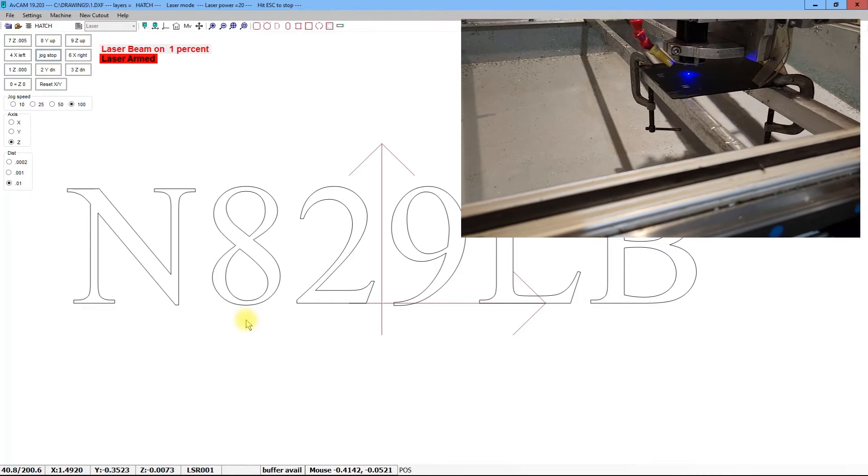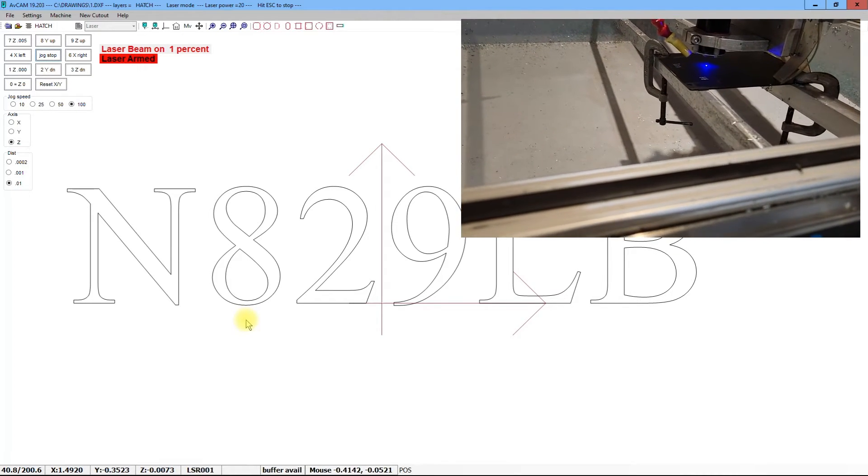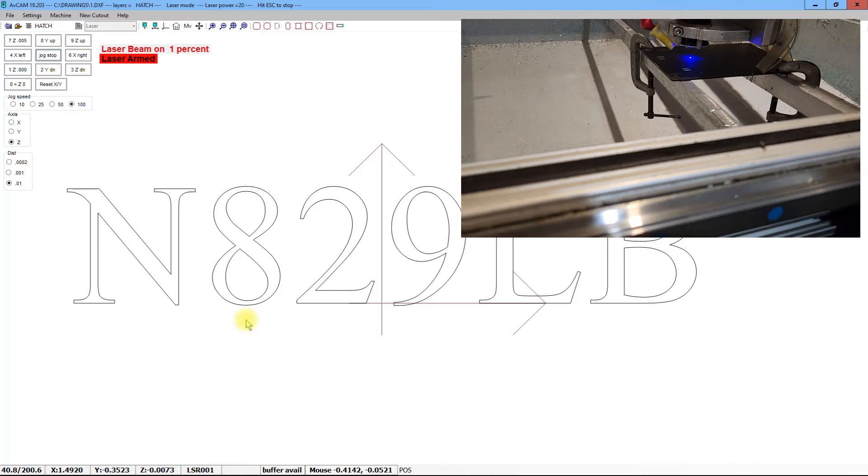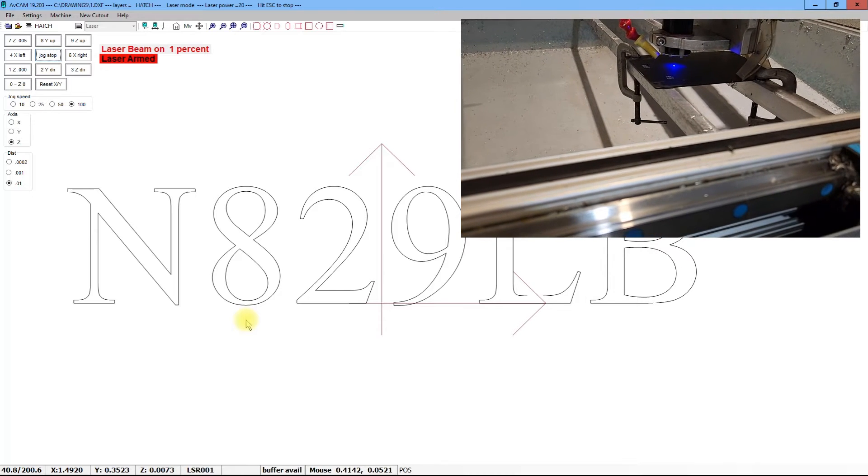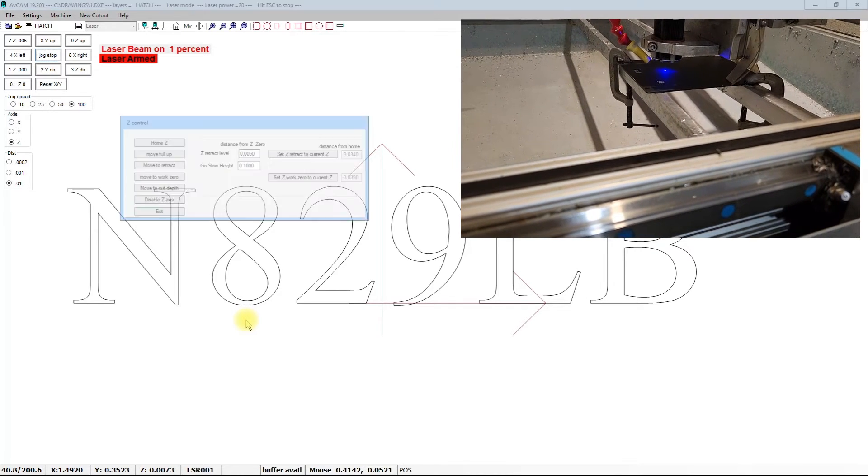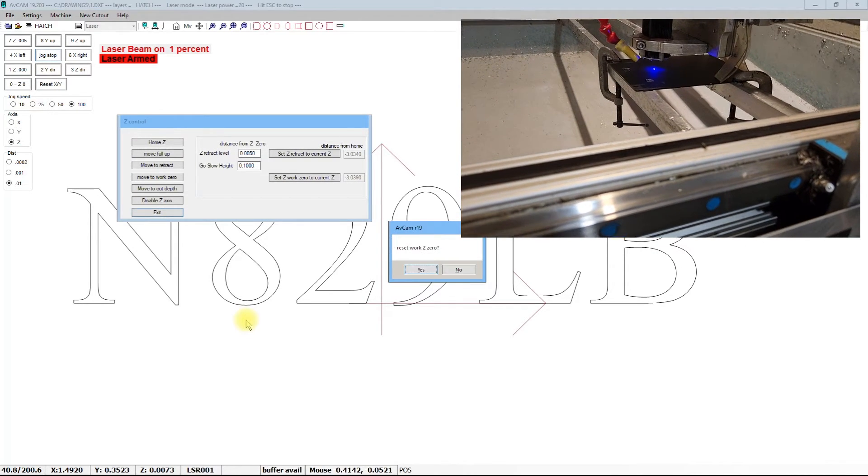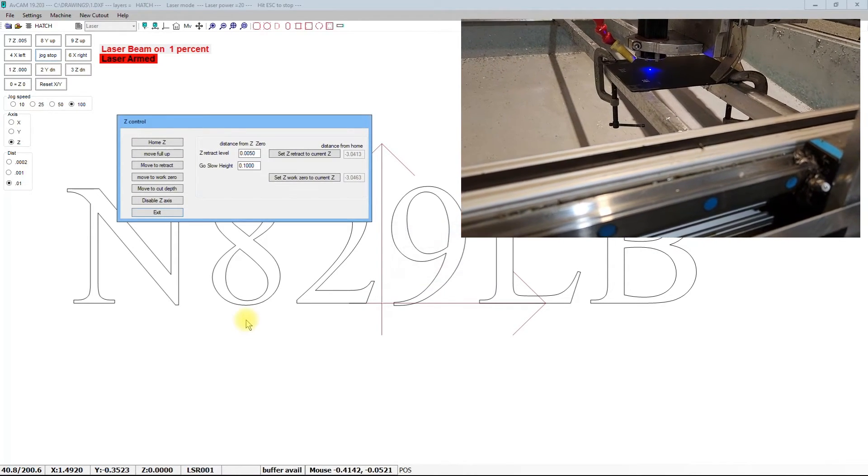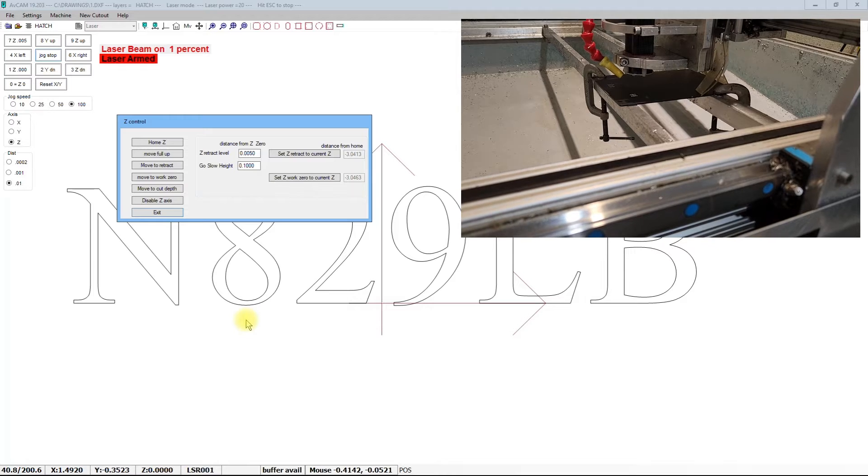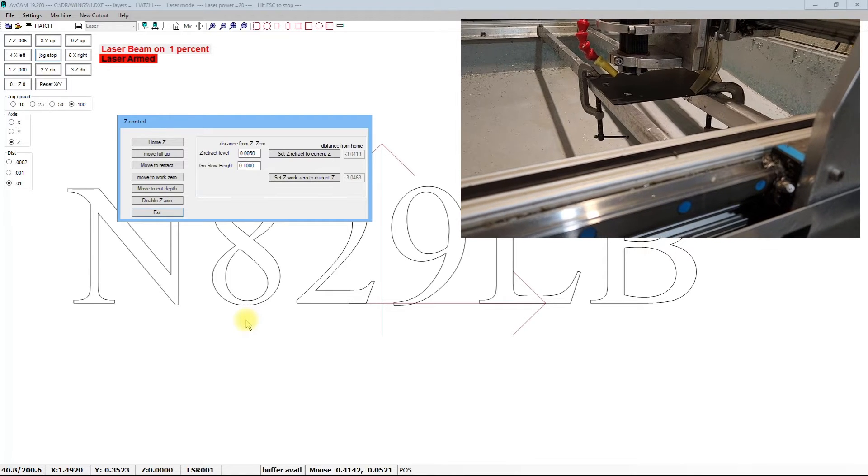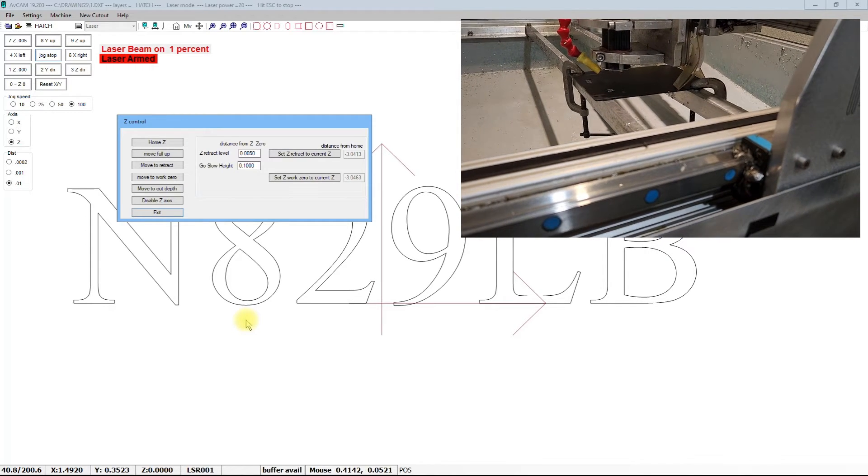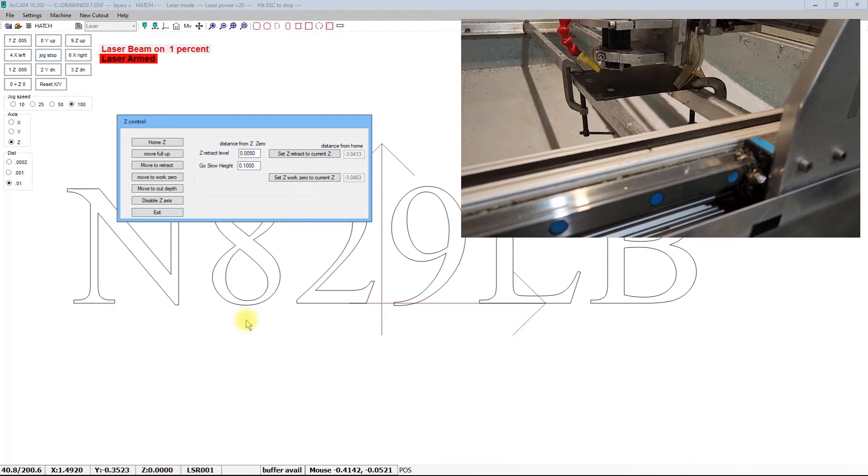When it's the very finest spot size you get, hit Z once, twice, and hit enter, and hit escape. Okay, now our Z zero is set.